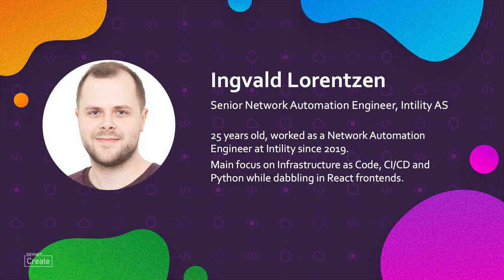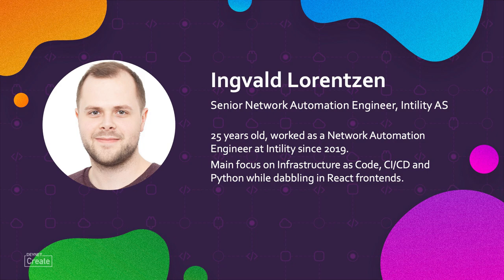I'm Ingval Lorenzen. I'm a senior network automation engineer. I'm 25 years old and I work with main focus on CI/CD pipelines, infrastructure as code and Python, but I also write quite a bit of front-end code.